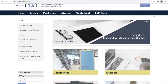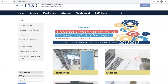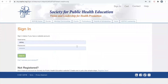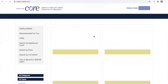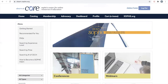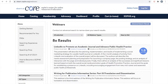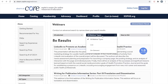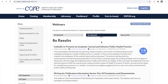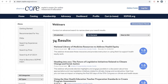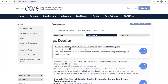To begin, log into eLearn at Core using your My.Sophie login. In your search, you can select live or on-demand from the webinar types. Today, we will be accessing an on-demand webinar. To access, simply click on a webinar title.